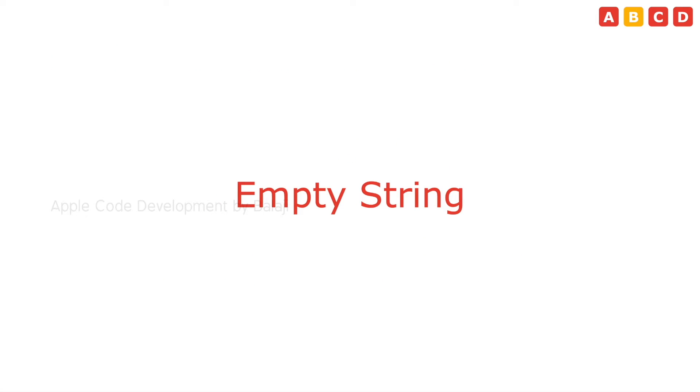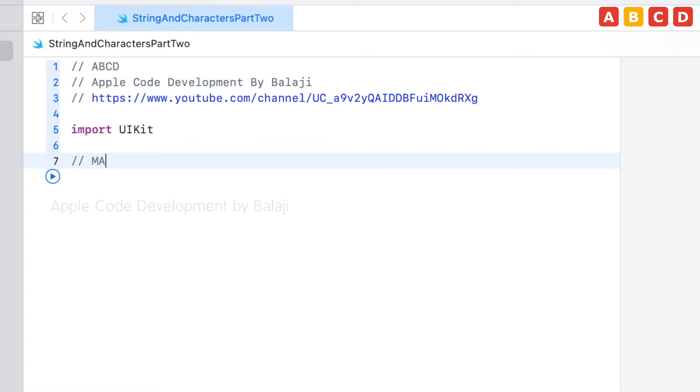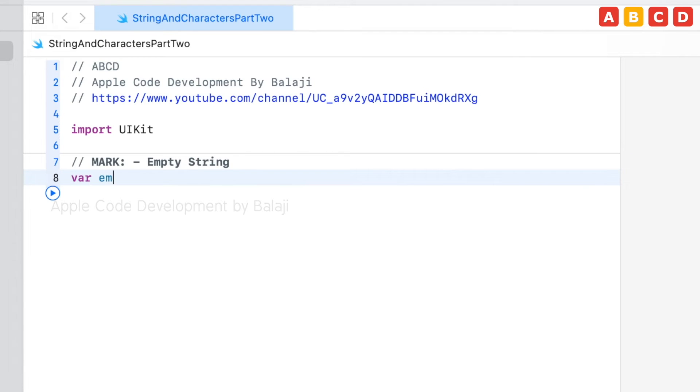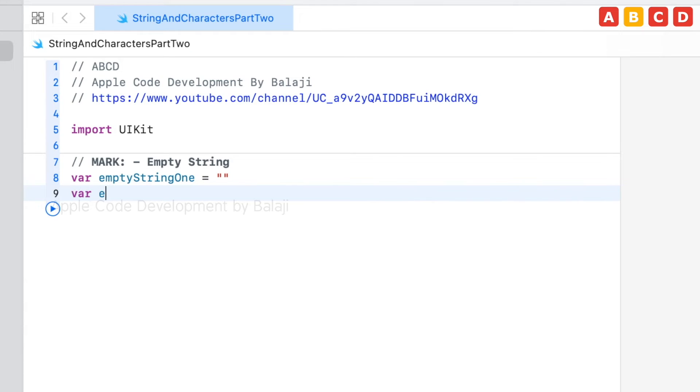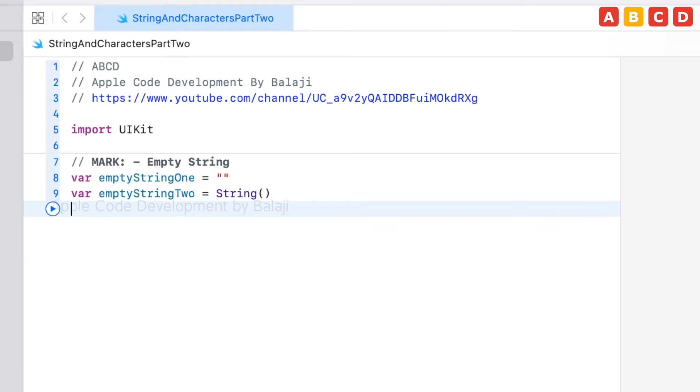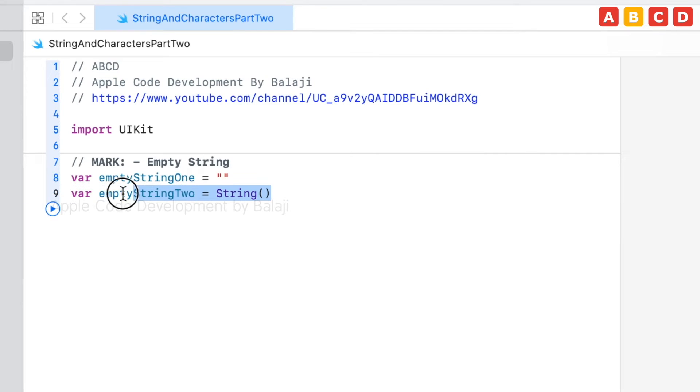The second topic is empty string. Let's declare an empty string where emptyStringOne equal to double quotes. Var emptyStringTwo equal to string open and close bracket. This is type inference and this is the string initializer.